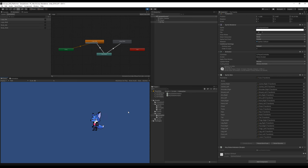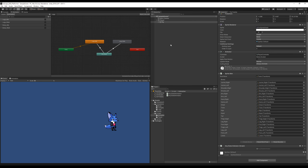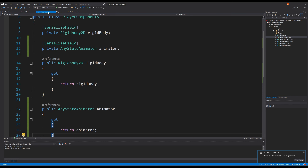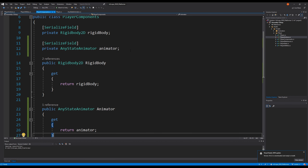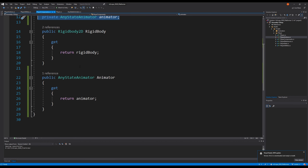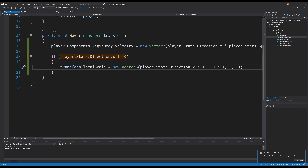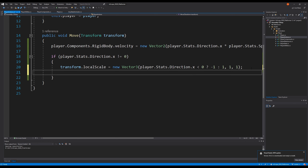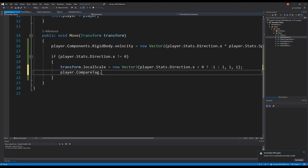Then we will save this and test if it works. So now when we run it the player flips to the left when I move to the left and he flips to the right when I move to the right. But he's still just ice skating over the ground or in the air — we would like him to move his legs.